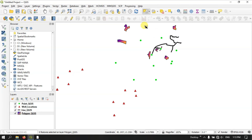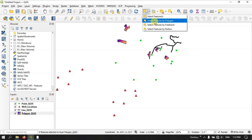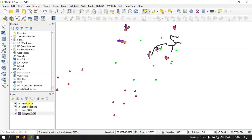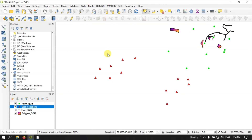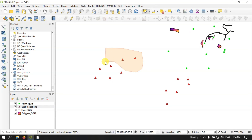Now let us move to the next options. Once again click on the down arrow and you can find the option 'Select Feature by Polygon'. Here you can select features by drawing a polygon. Let me select the well location layer. Now I can draw a polygon by left clicking — on each left click you shape the polygon. For digitizing we use left click, and after completing we use right click.